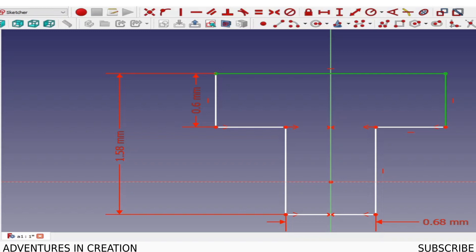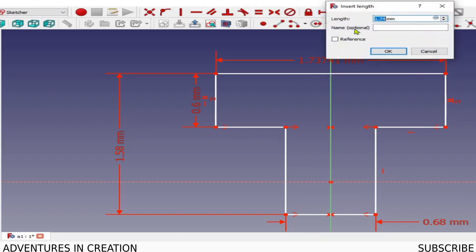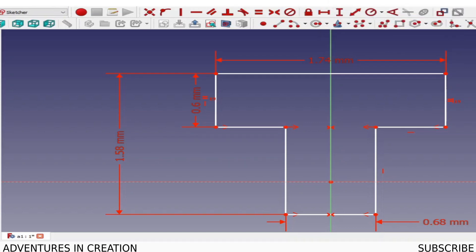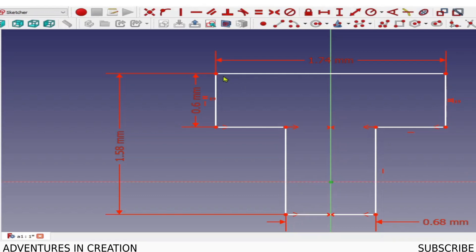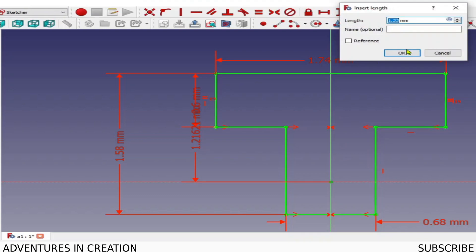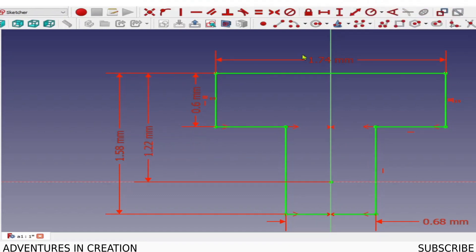I've only got two degrees of freedom now. The width line on the right doesn't know it's equal to the line on the left, so I'll apply an equal constraint. Now there's one degree of freedom — where is this point in relation to that point. I'll dimension that, and now I've basically established this part relative to the datum, locking everything up. We are now fully constrained.